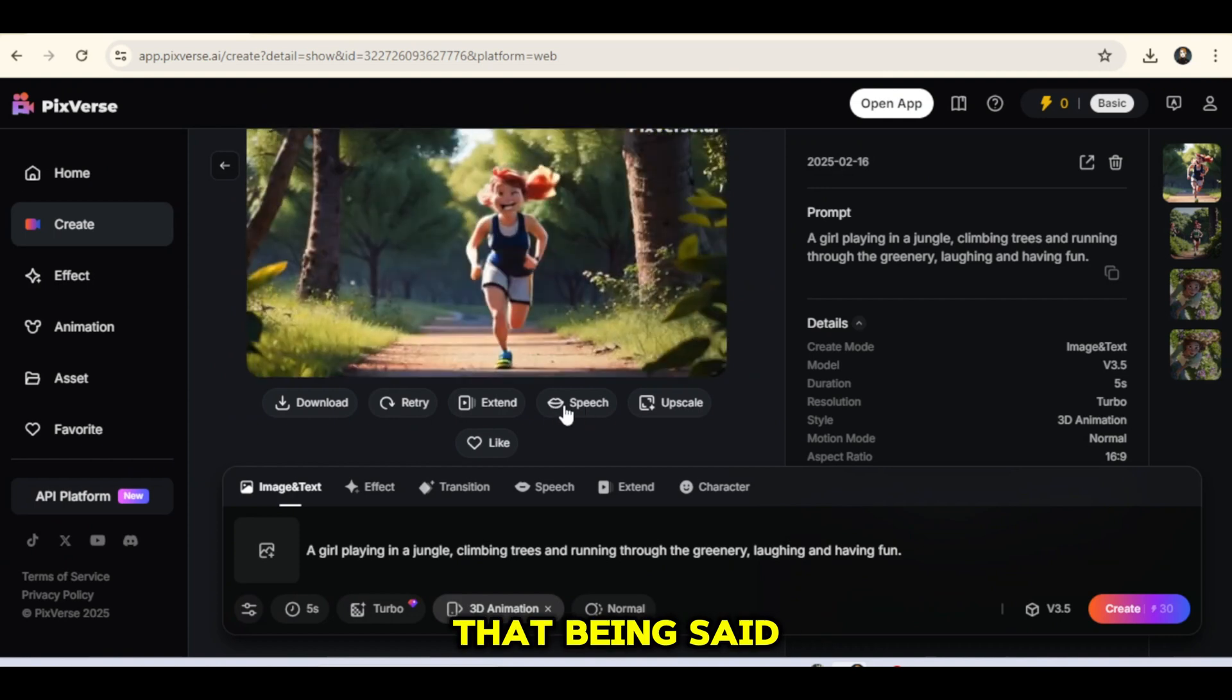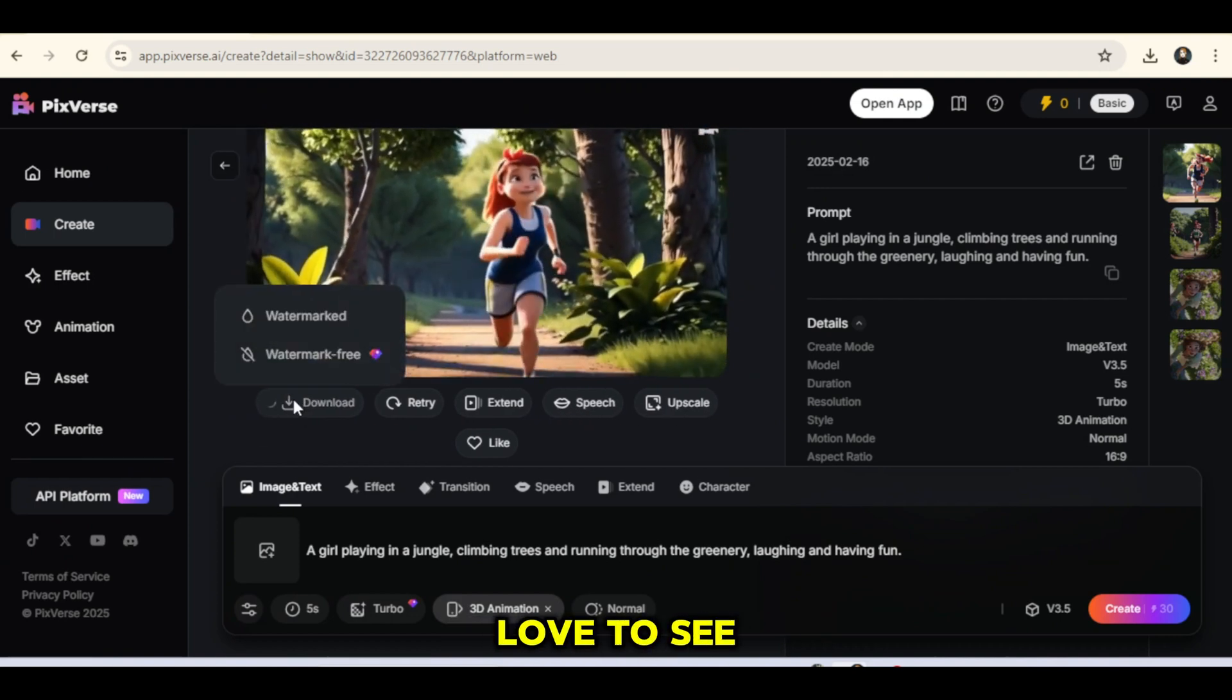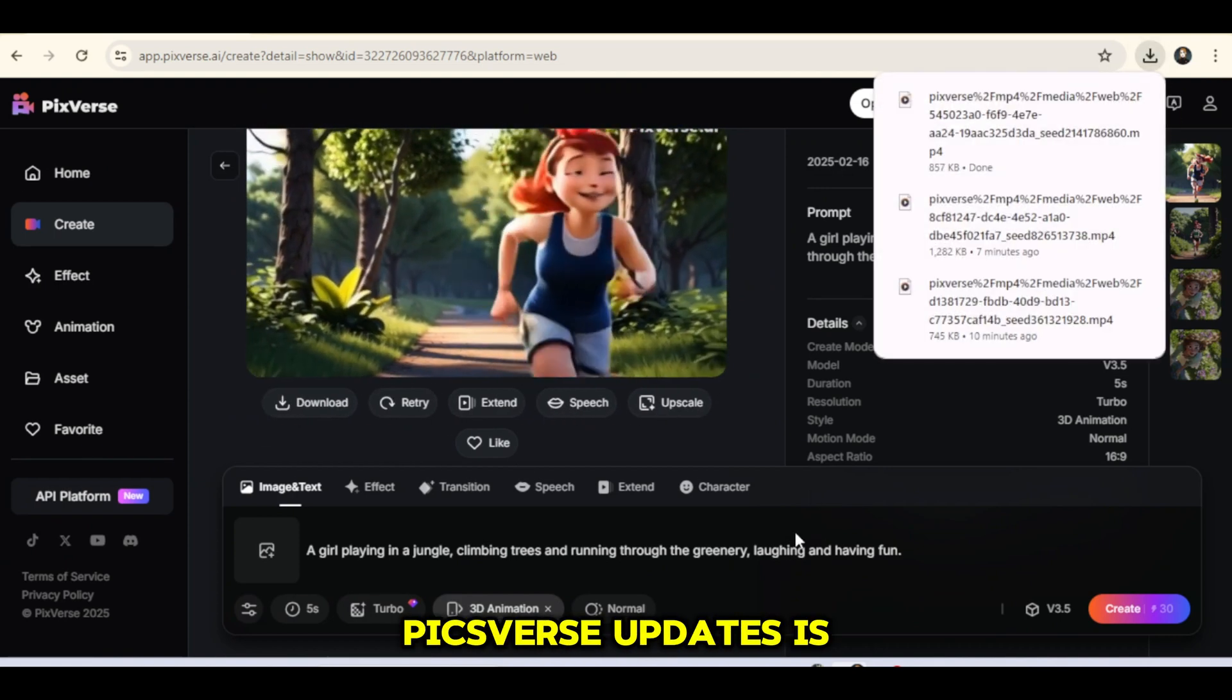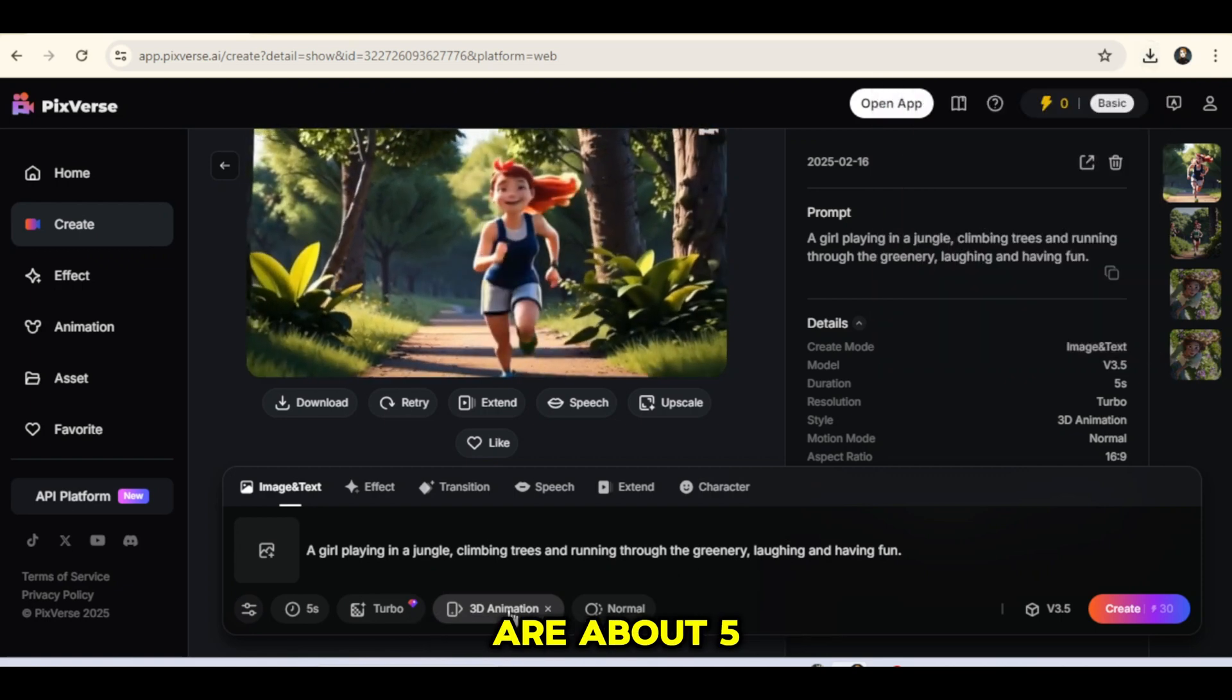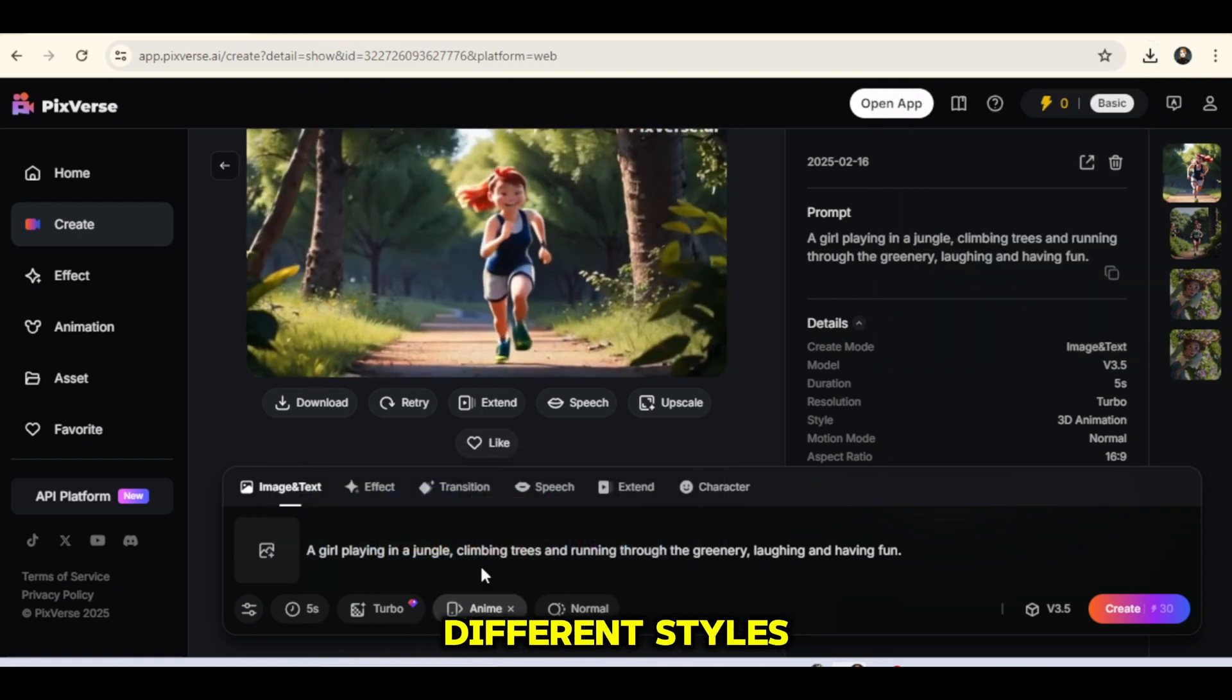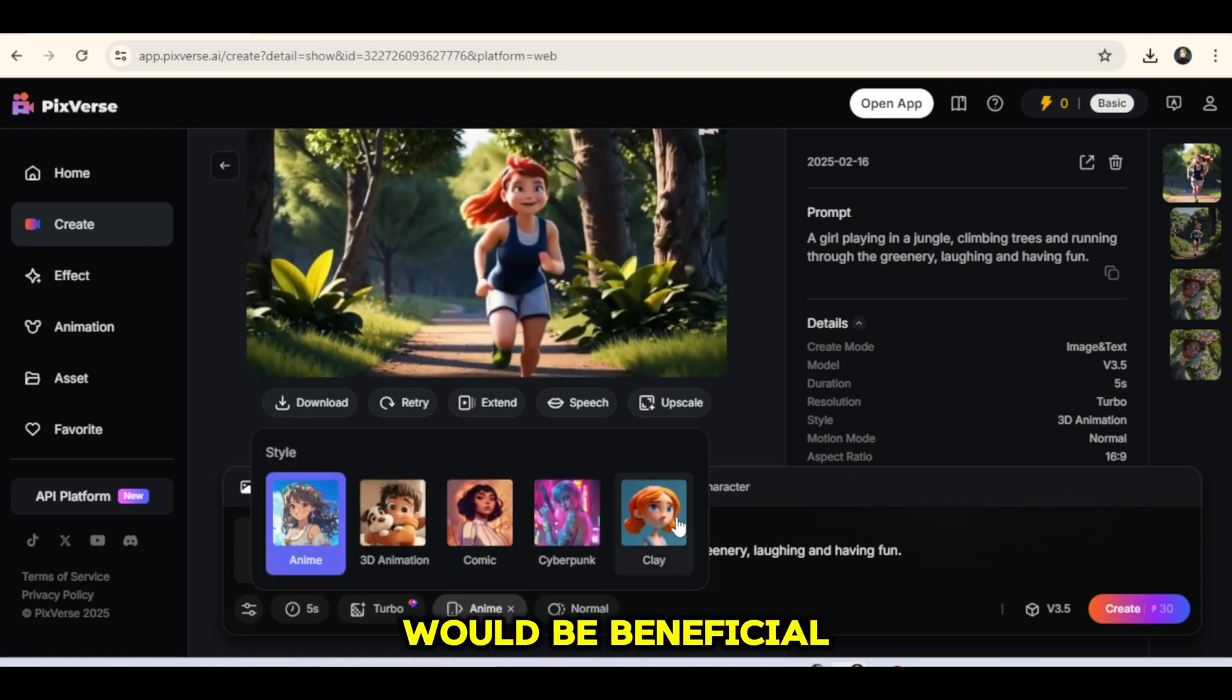That being said, the quality is still impressive. One thing I'd love to see in future Pixverse updates is more style options. Right now, there are about 5 available, but since different creators work in different styles, having more choices would be beneficial.